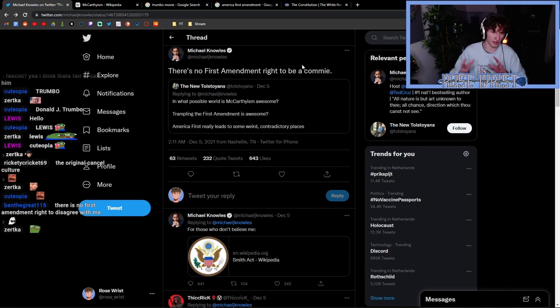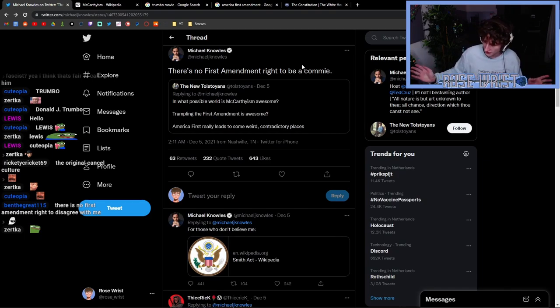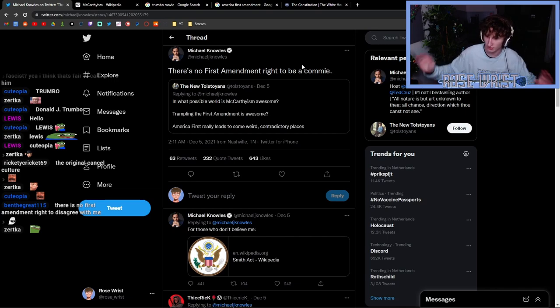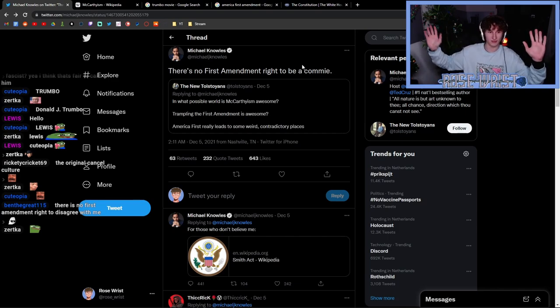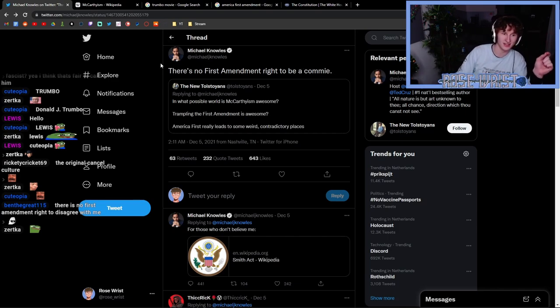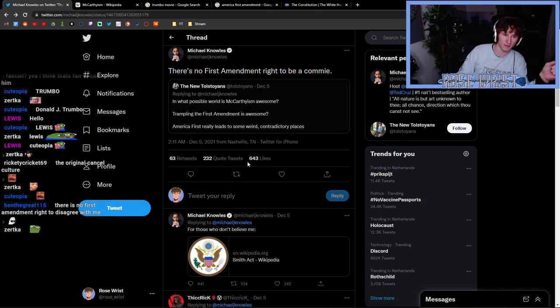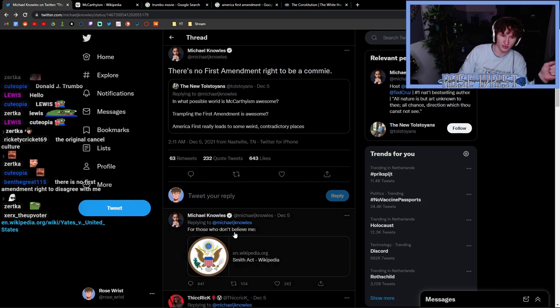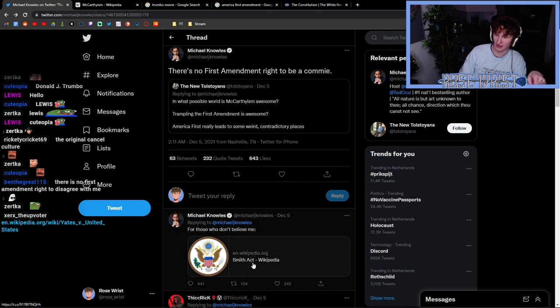Michael Knowles provides some evidence though. Very cool. "There's no First Amendment right to be a commie. For those of you who don't believe me"—and he links the Smith Act. Damn, maybe he has some facts. Let's check this out.